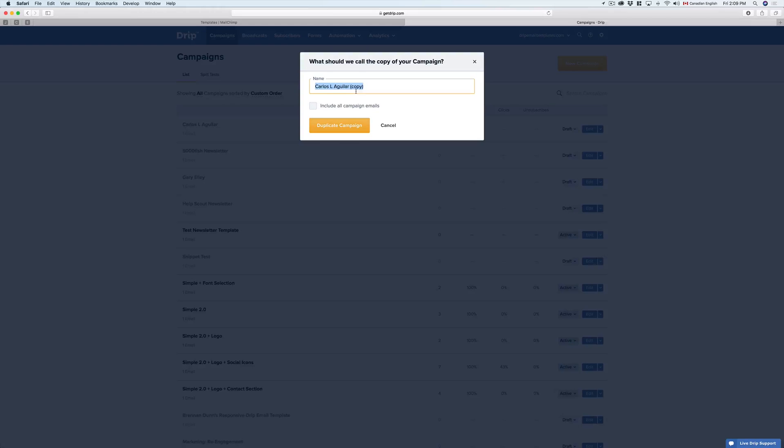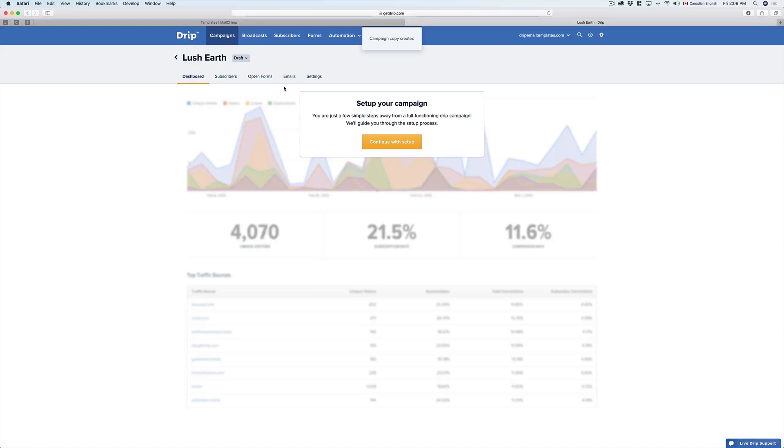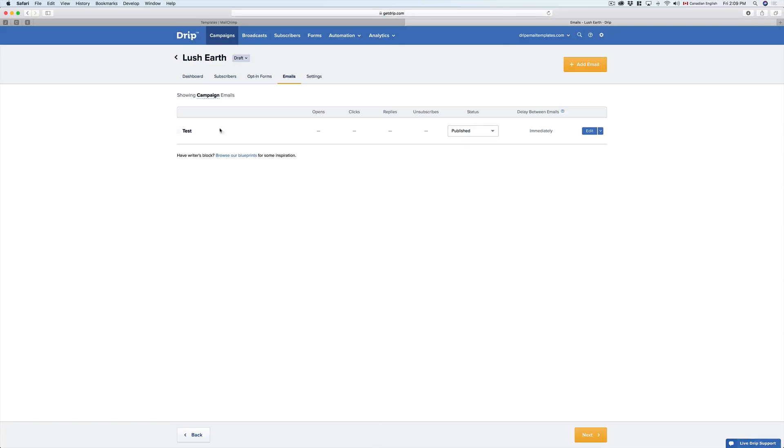and I'm going to call it Lush Earth. I'm going to click on the Email tab, and my test email.